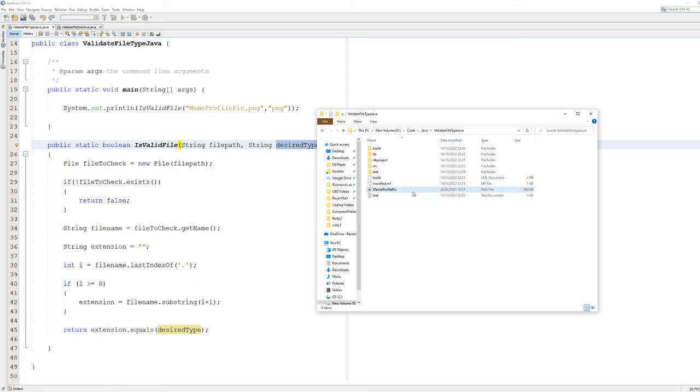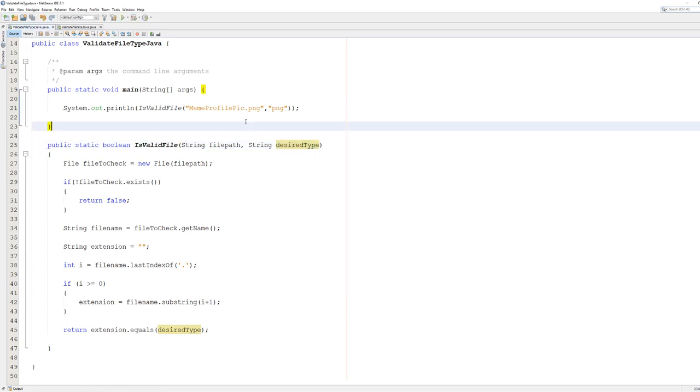We've got our meme profile picture and then we've also got a test.txt. So let's run the code. We're going to hit Ctrl+S to save our code, and then we're going to press play.